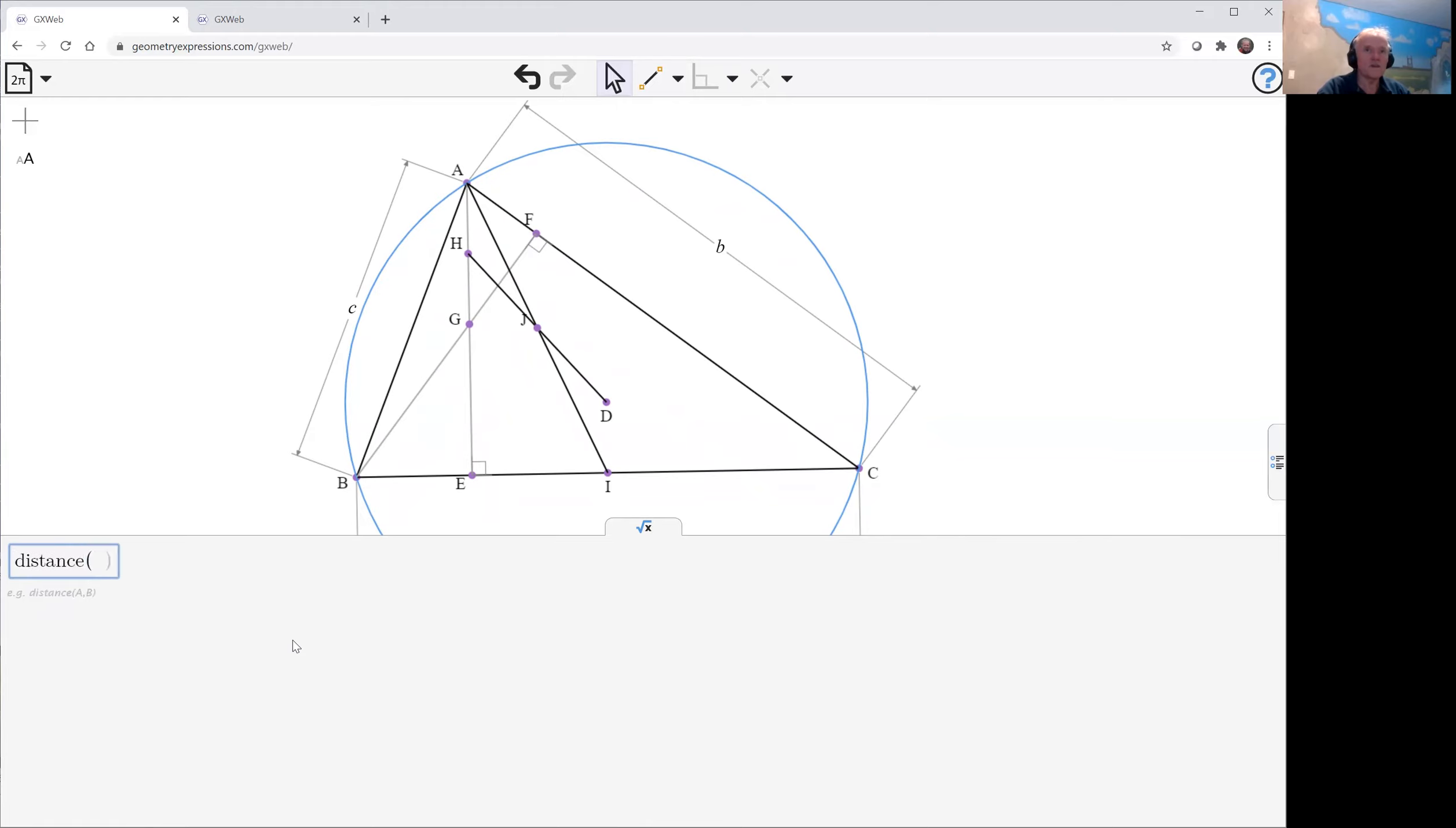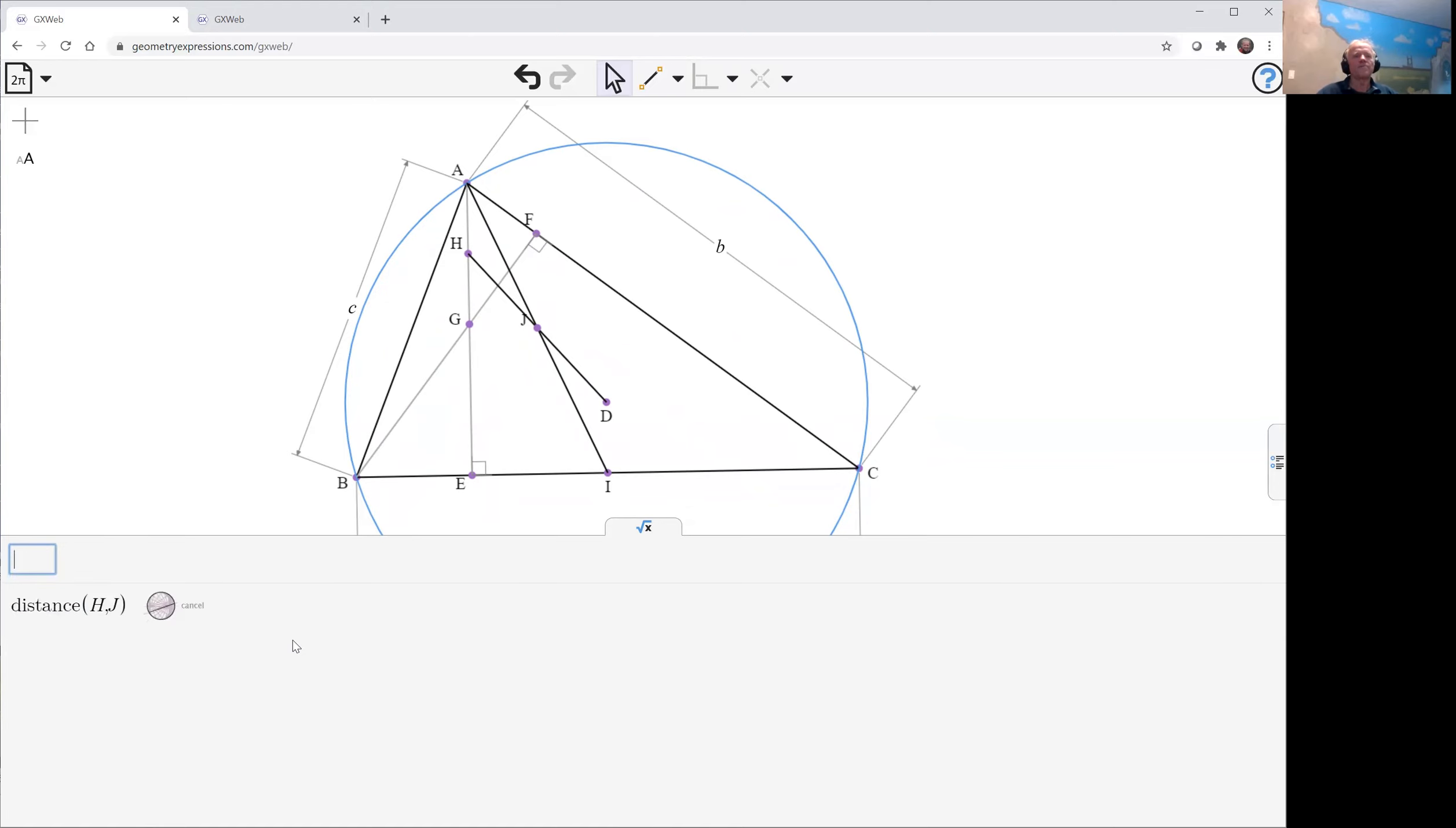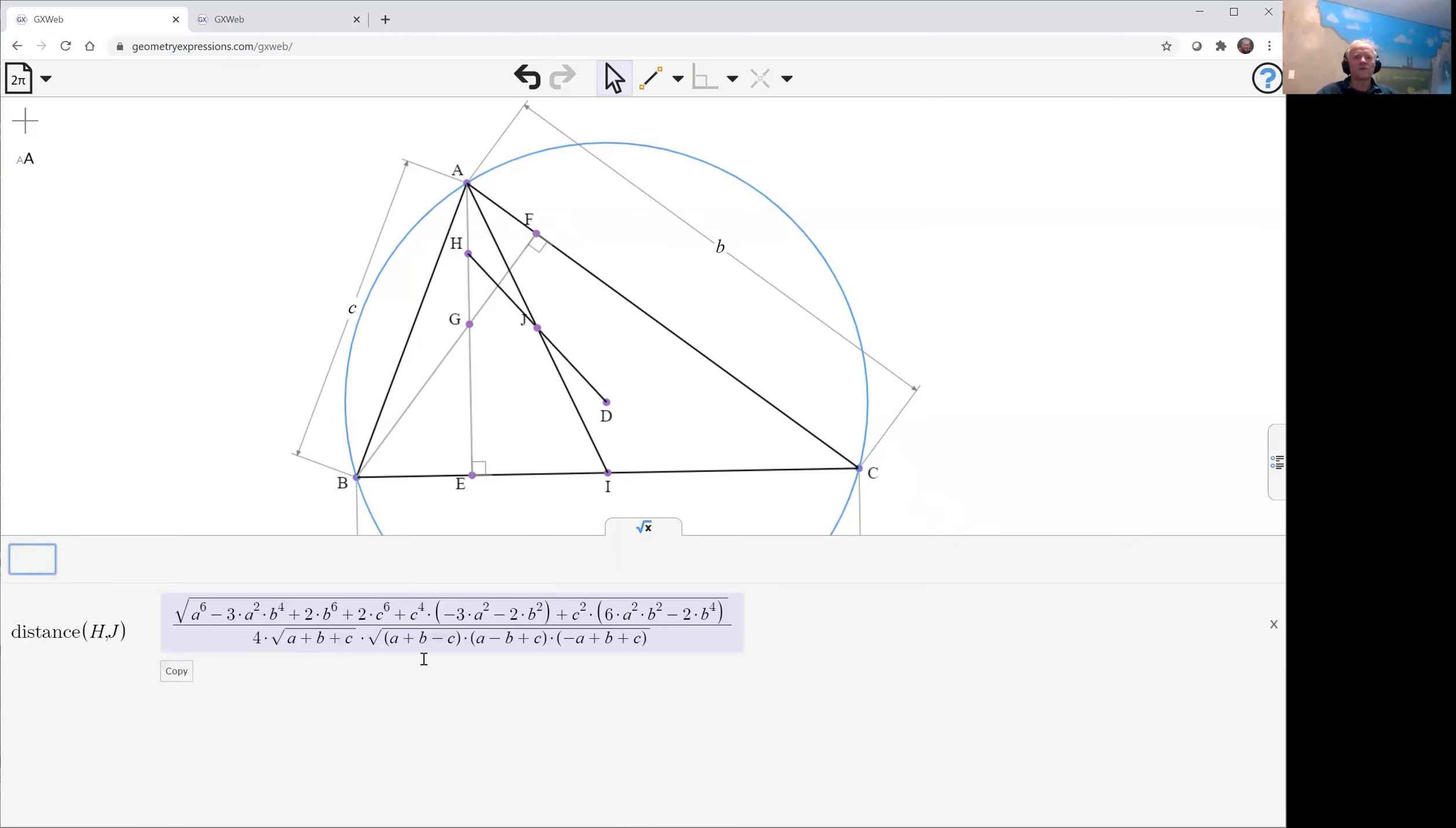Distance H, J. That looks like it's pretty nasty. What I'd rather do is, well,